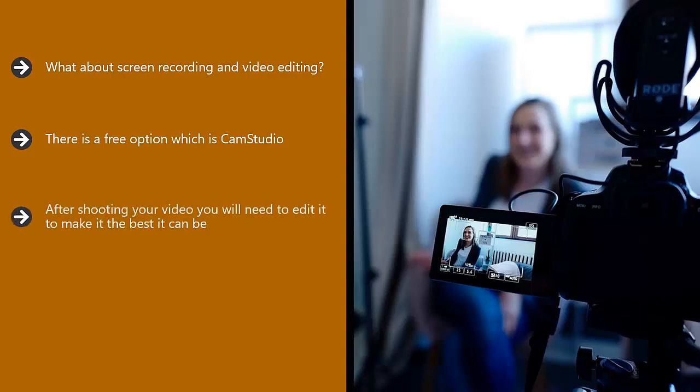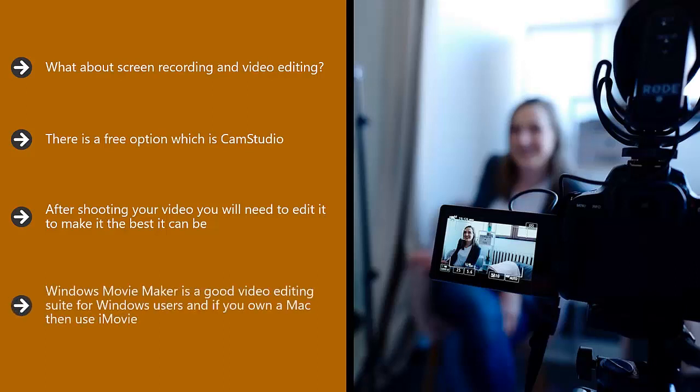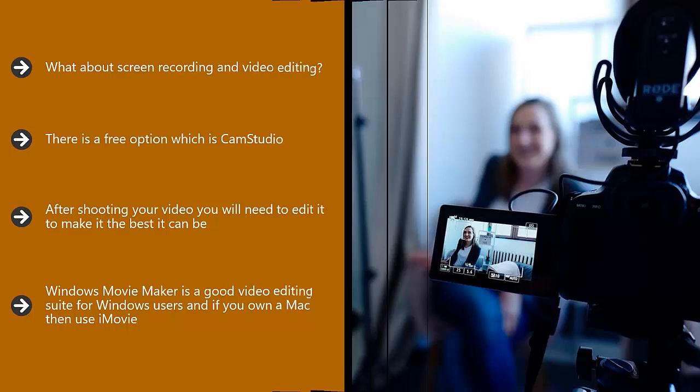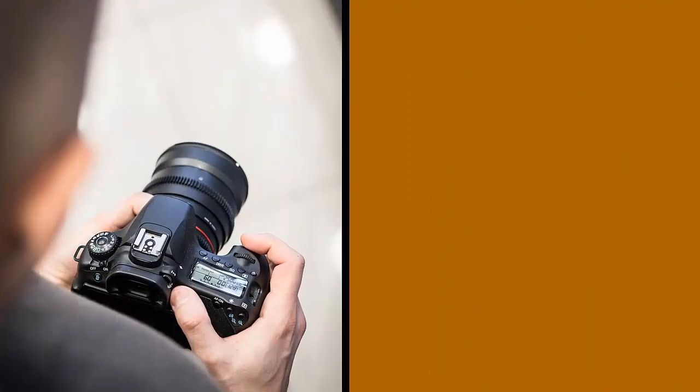After shooting your video, you will need to edit it to make it the best it can be. If you have Cam Studio or Camtasia, then both of these will do a good job. There are free video editing applications available for Windows and Mac users. Windows Movie Maker is a good video editing suite for Windows users, and if you own a Mac, then use iMovie. You will find both of these applications easy to use, and you can add transitions and other features to make your videos look really great.